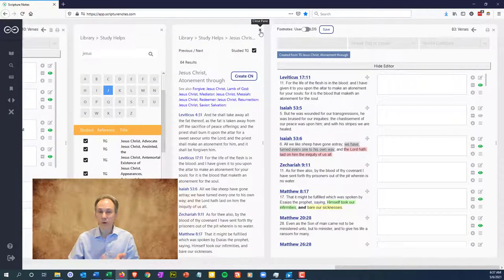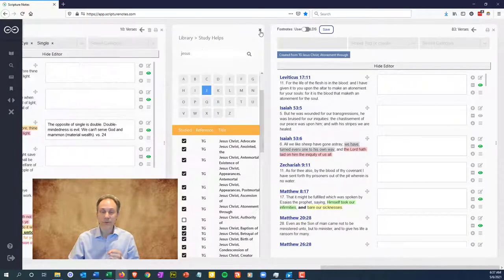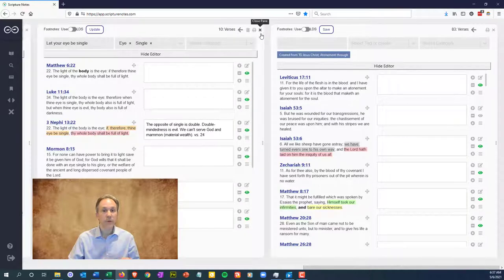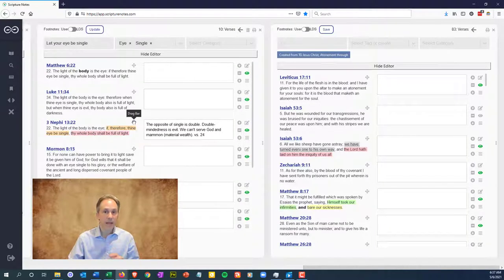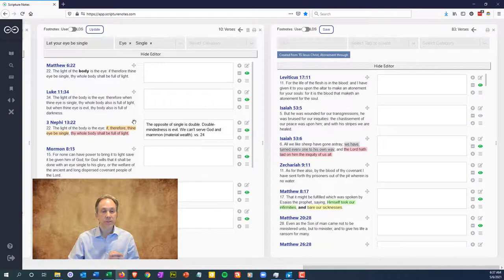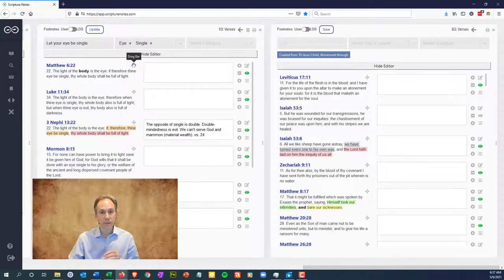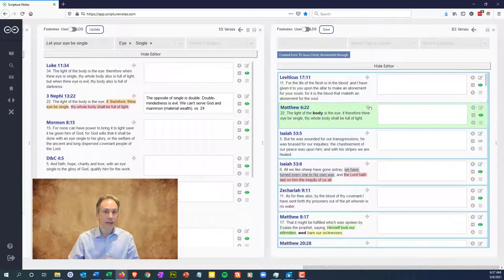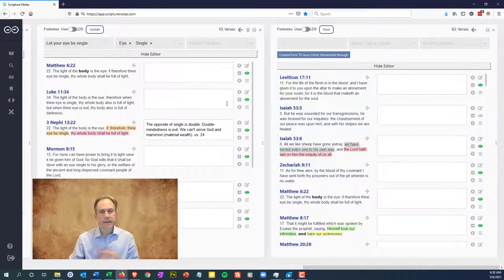But what if you want to add a verse from a search pane or a pane where you're reading a chapter? This is where the drag and drop icon comes in. Just drag the verse to the bottom area of the collection note and it'll be added.